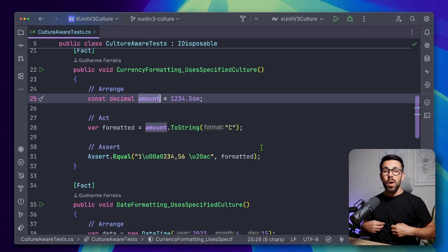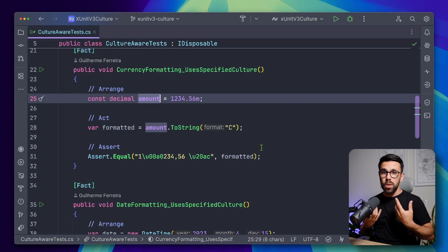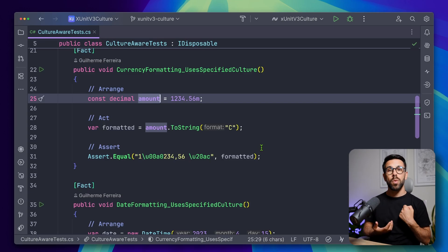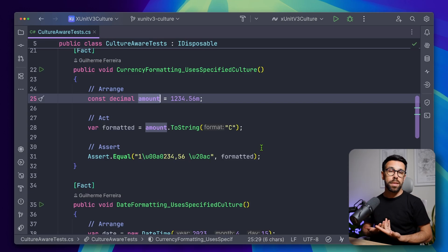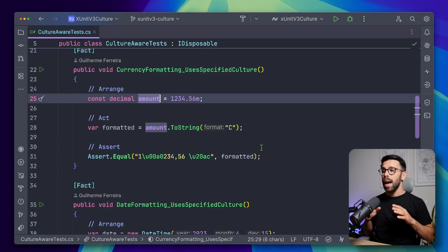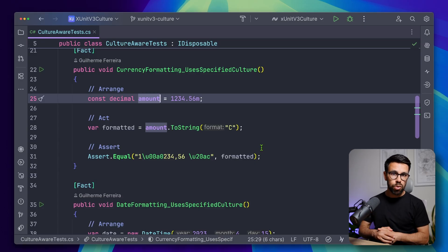So if I push this to GitHub, you grab my code, you try to run the tests, it might fail. How can we control that?